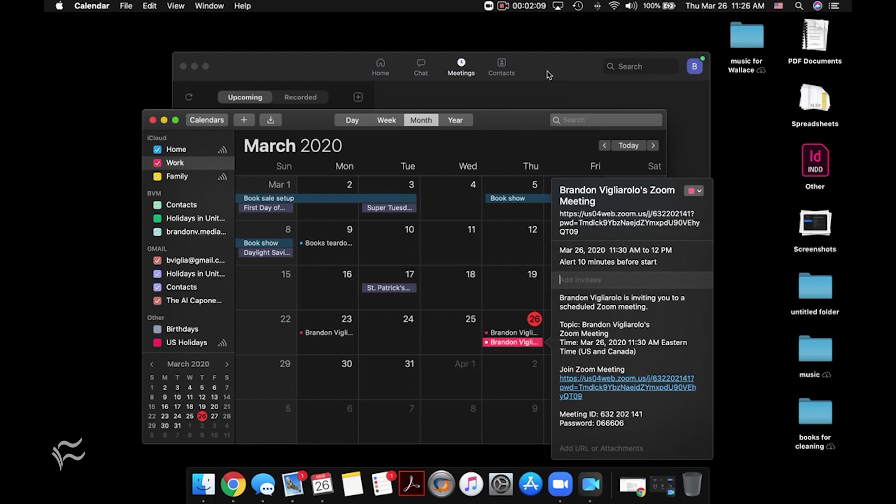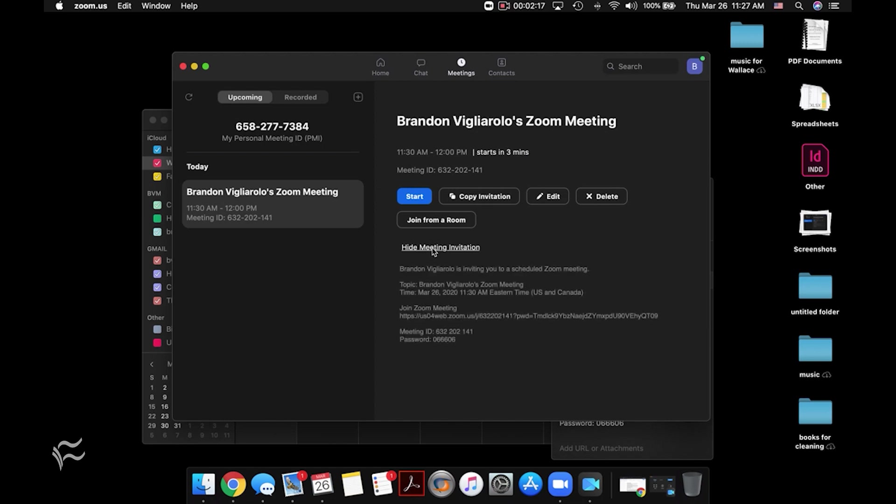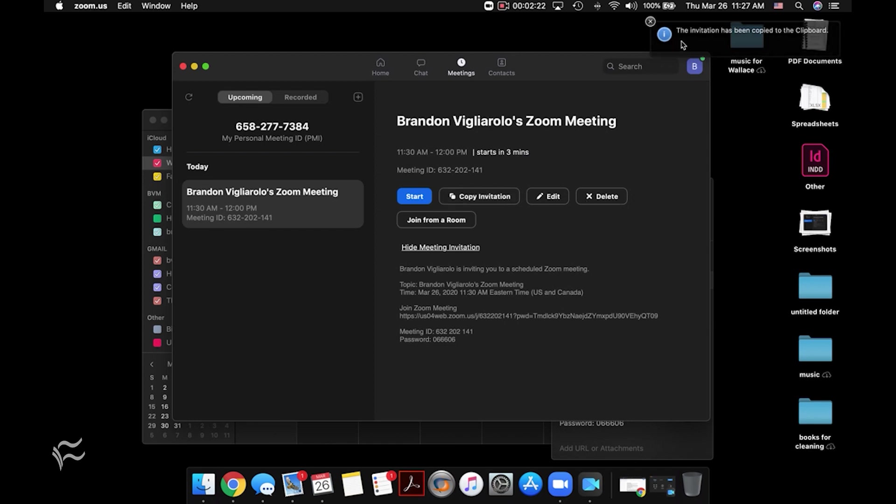Alternatively, if you don't want to go in and send an invite from your calendar app or you're not comfortable using Google Calendar, you can go over here and say, show meeting invitation. And then you can just copy that or click the copy invitation button. And you can see here it says it's been copied to my clipboard.